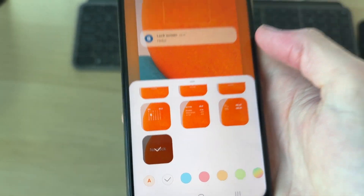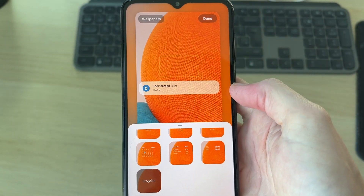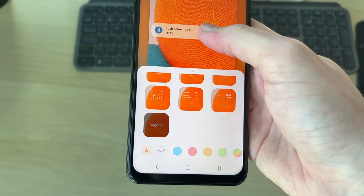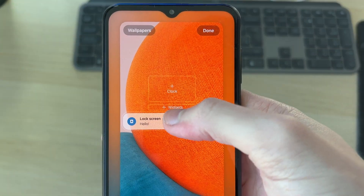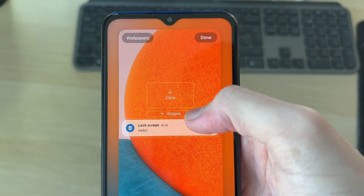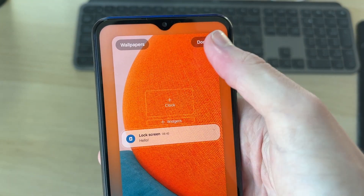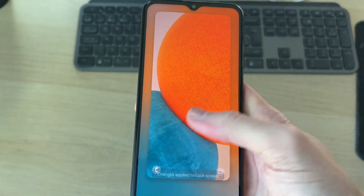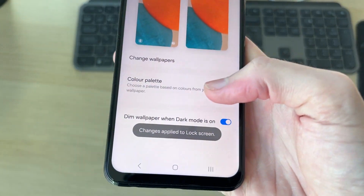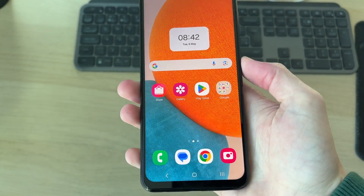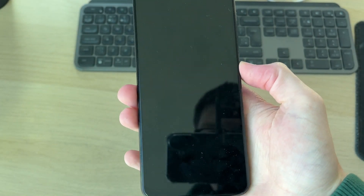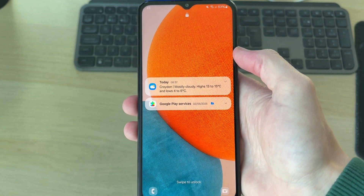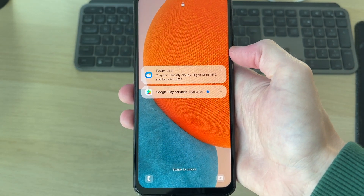Select No Clock, then tap off. You can add more widgets here if you want, but if you want to leave it blank, press Done. It will say changes applied. Lock the device and turn it back on and you'll see there's no clock — it's that simple.